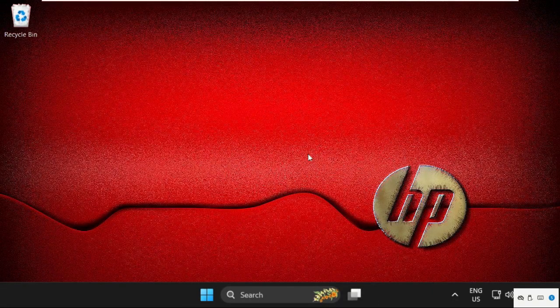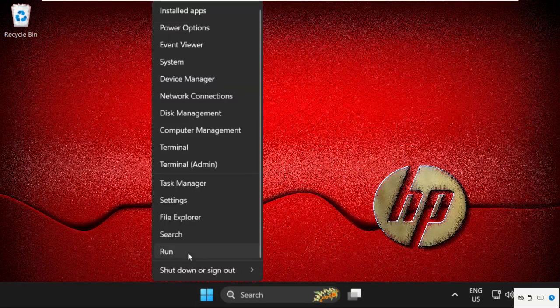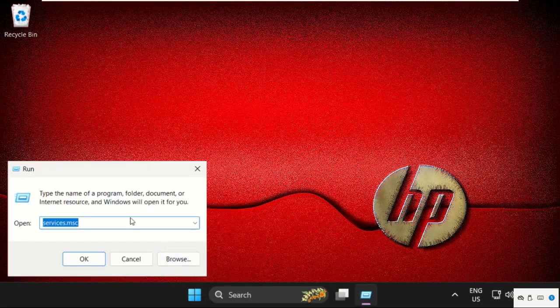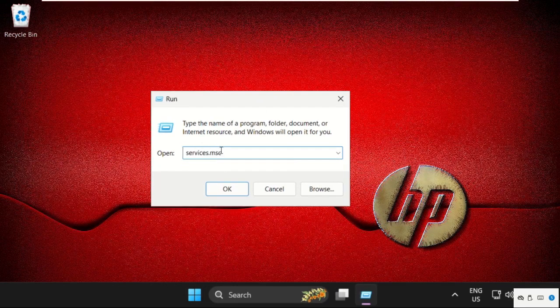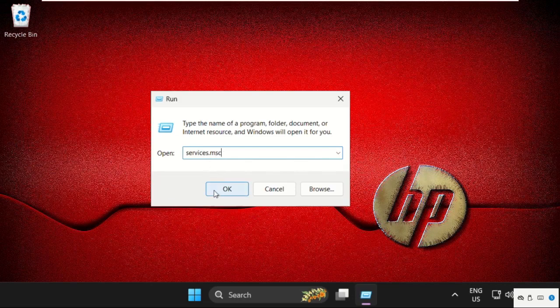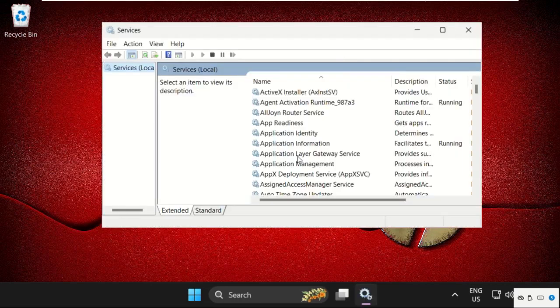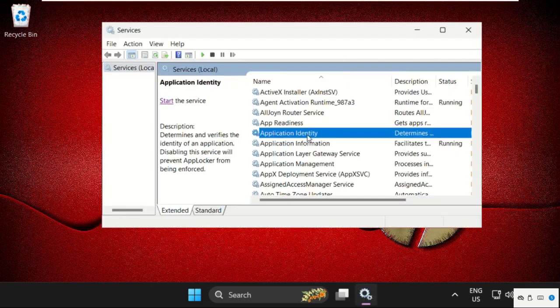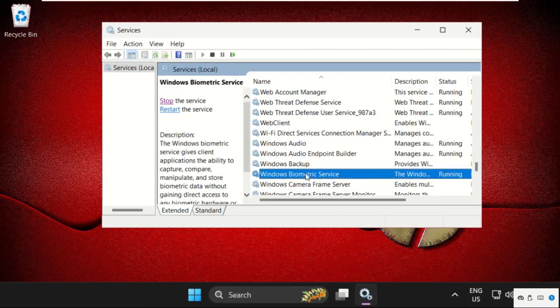Close this window, then right-click on the Start icon and select Run. Type in services.msc and click OK. Once we are here, find Windows Biometric Service, select it, and click on Stop.